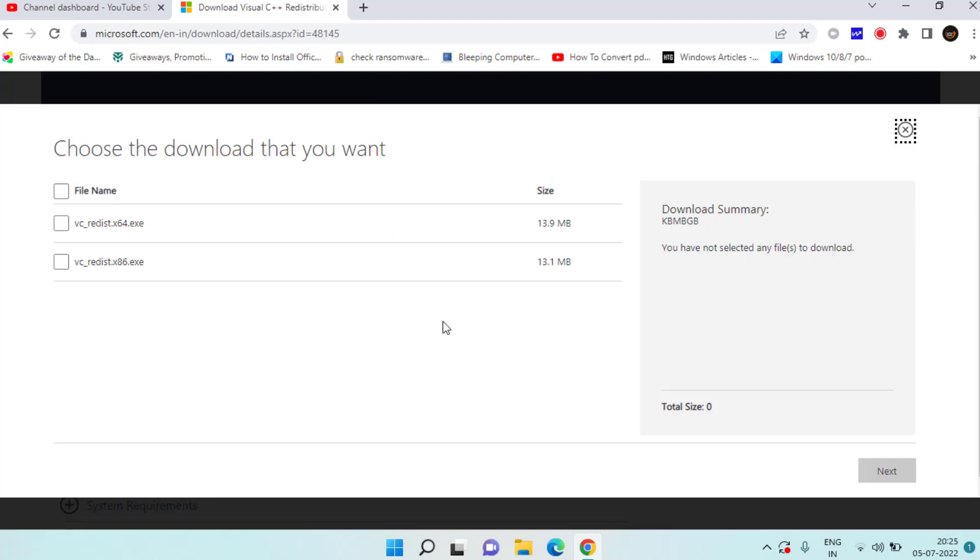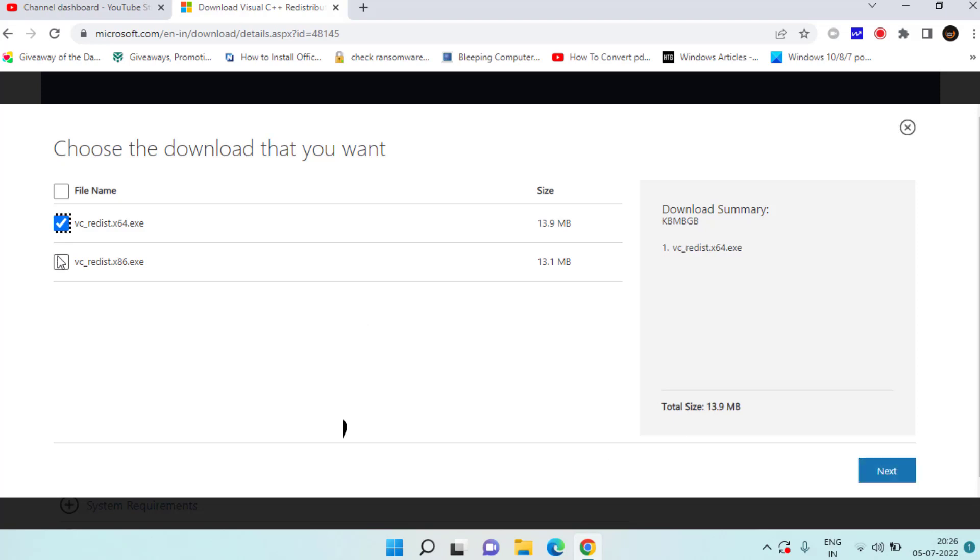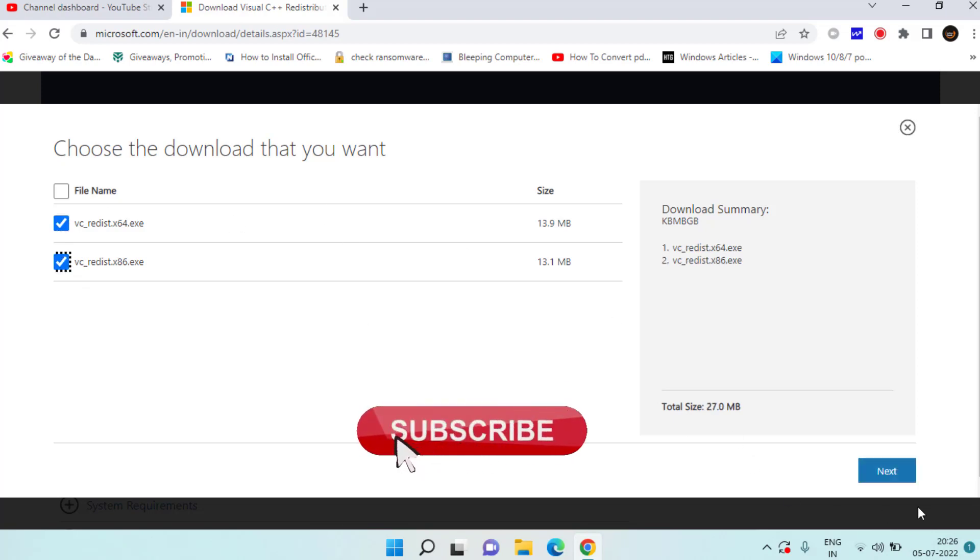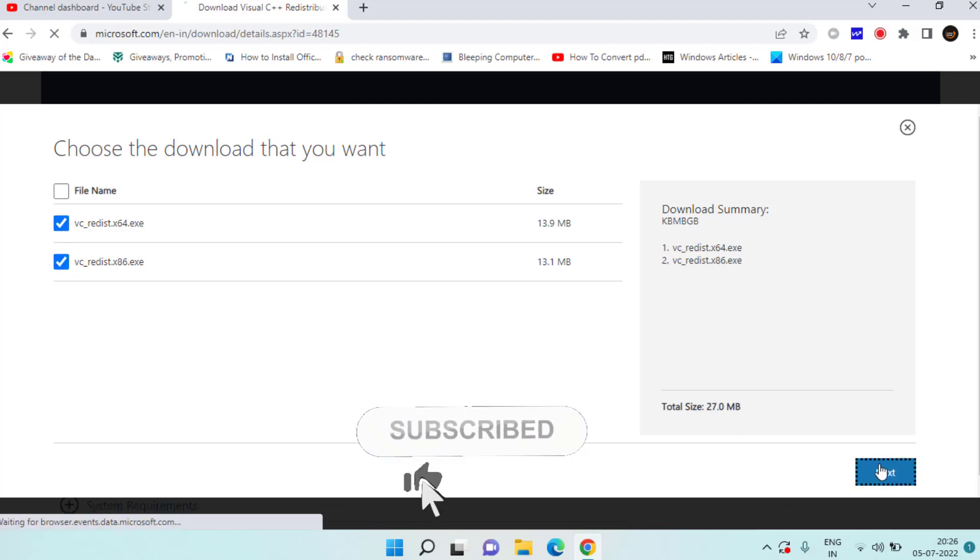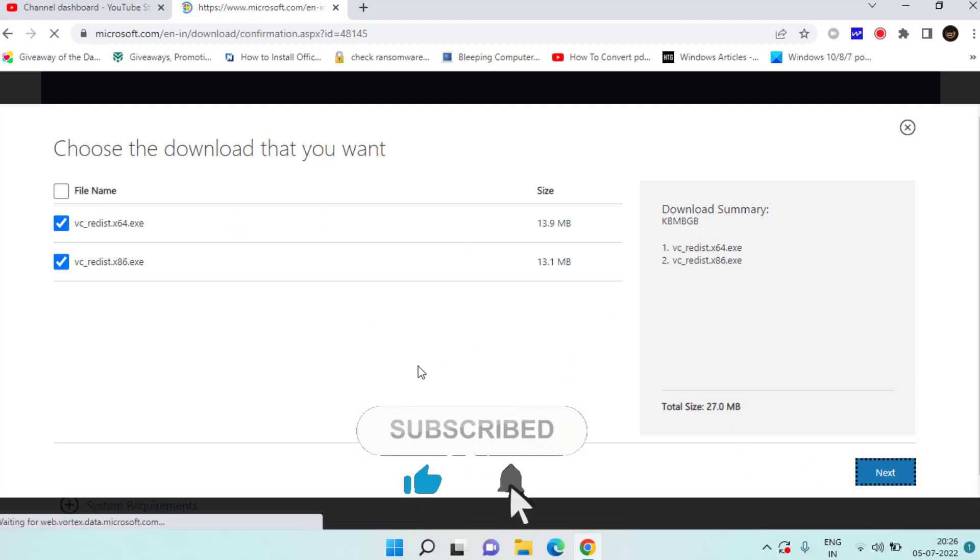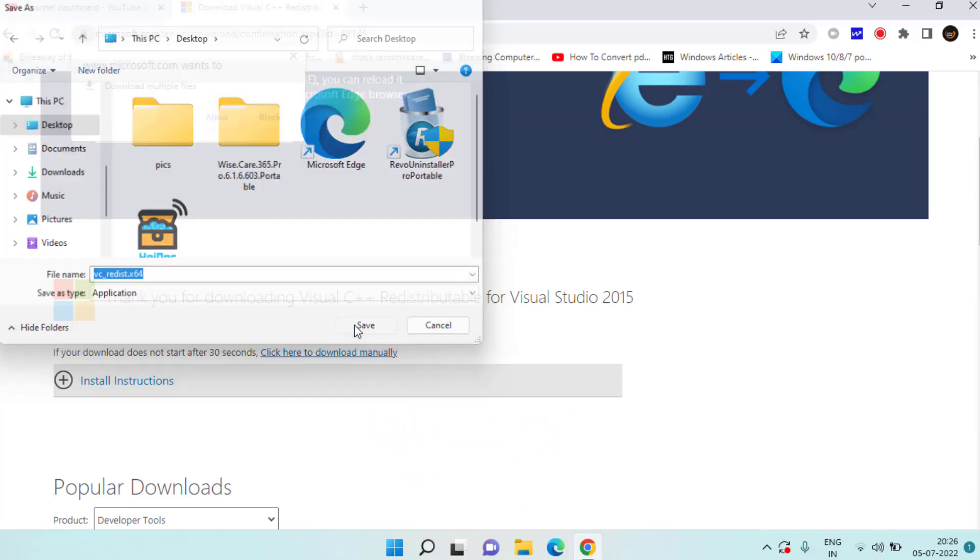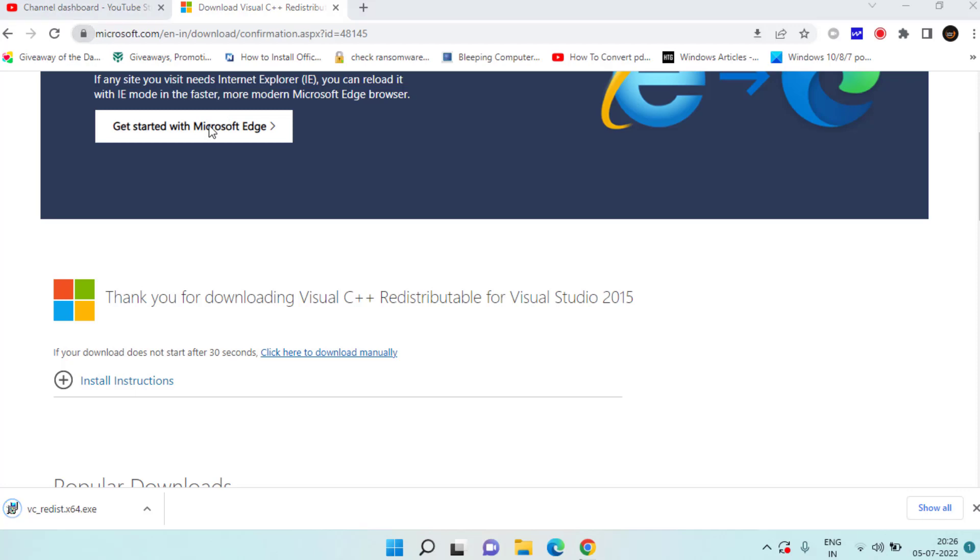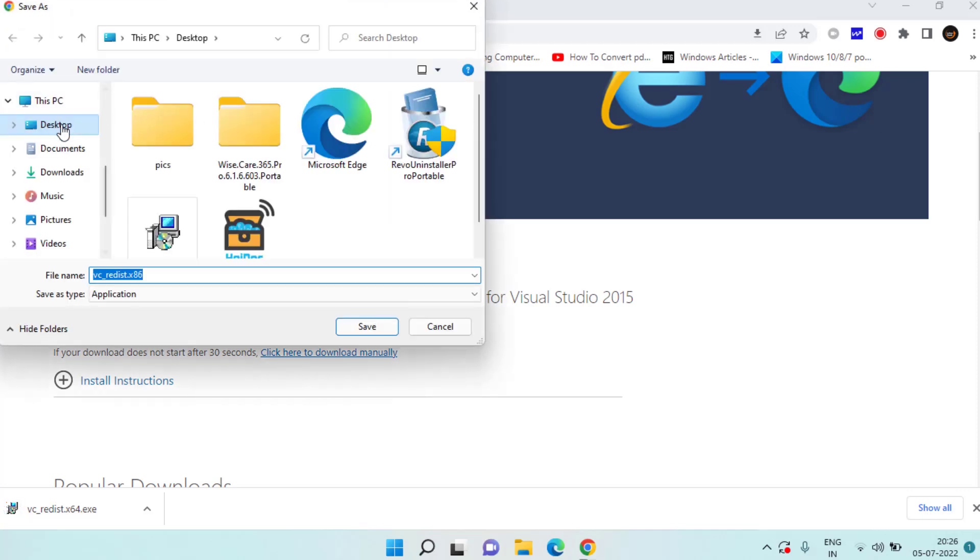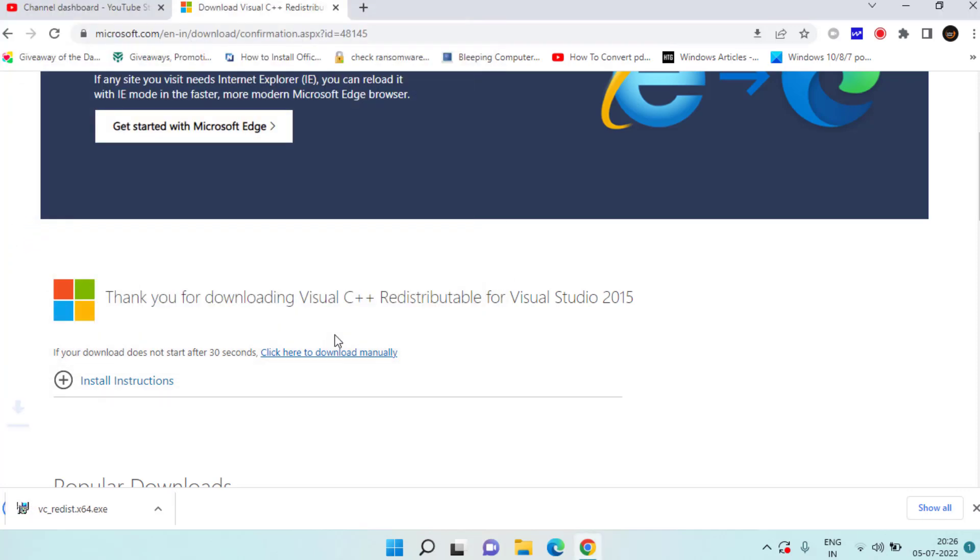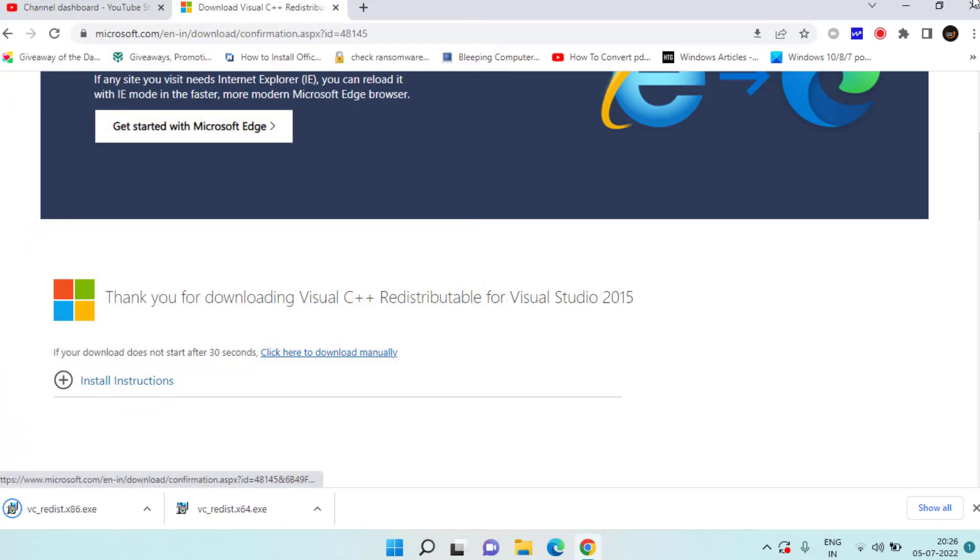So here is the trick. Make sure you follow the trick as I said. Choose both the files. Once chosen hit the next button to continue. Select the save location and hit the save button. Make sure you download both the files.